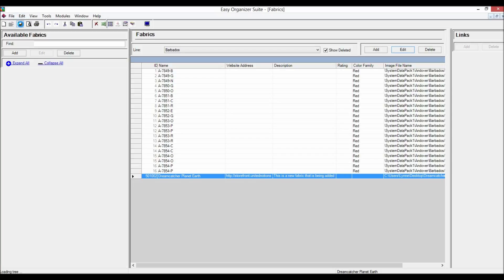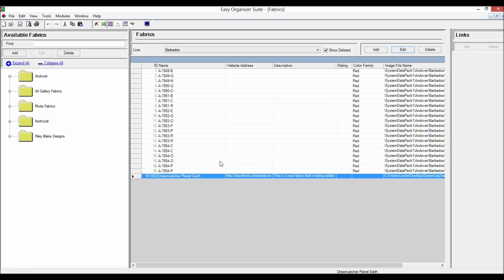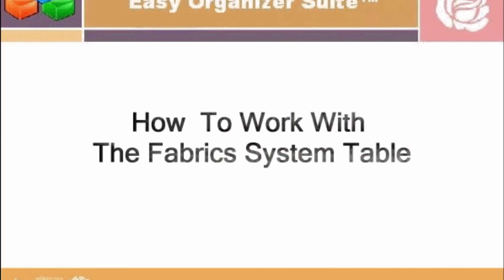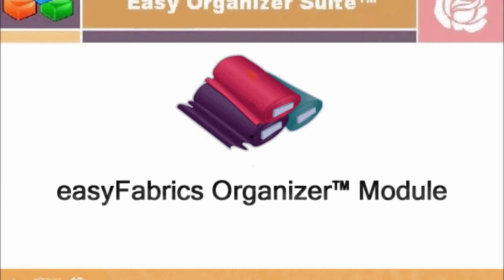Be sure to save the Fabric System Table chart — select File > Save, or click the Save icon in the toolbar. This concludes the lesson: How to Work with the Fabric System Table. Please view our other lessons for the Easy Fabrics Organizer module of Easy Organizer Suite.